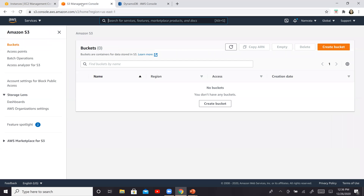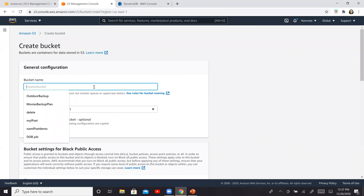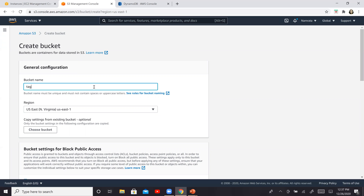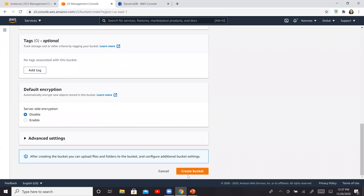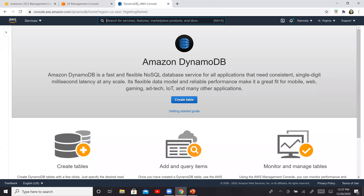The next thing we want to do is create an S3 bucket. Click on create bucket and give it a name — I'm calling mine 'tag-editor-is-on-lab-bucket'. You can give any name. I'm okay with the region and other settings, so I'll click on create bucket. The bucket should be provisioned shortly.